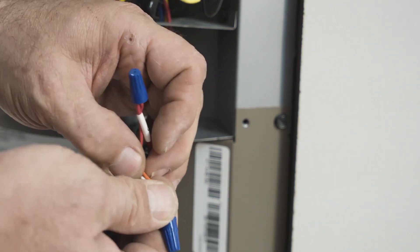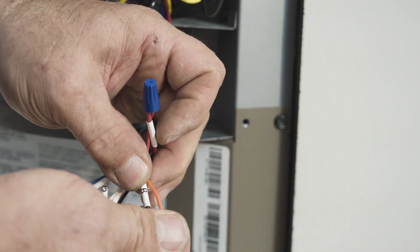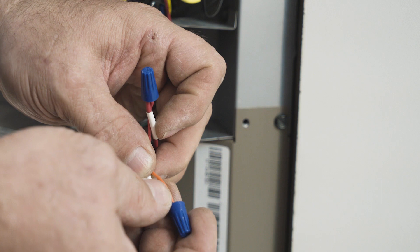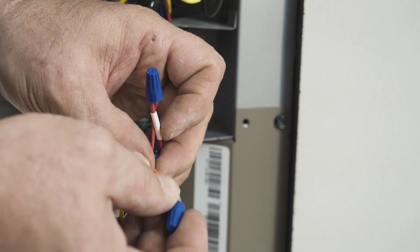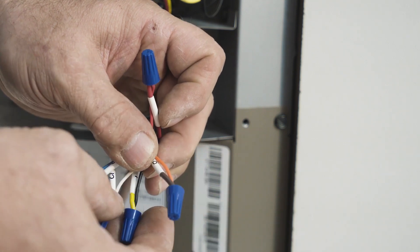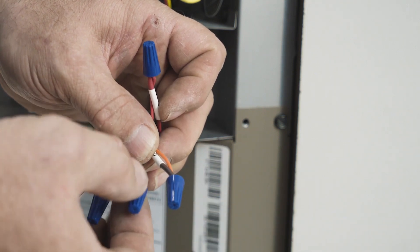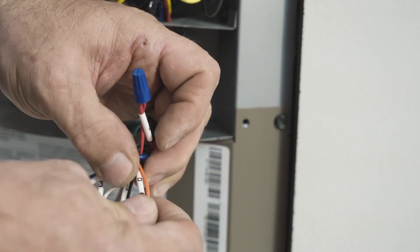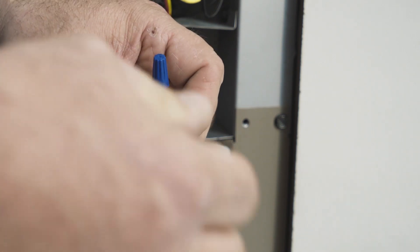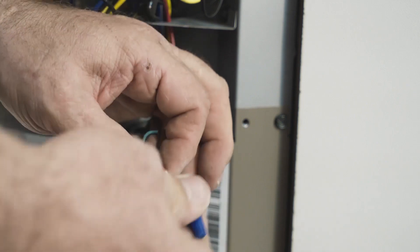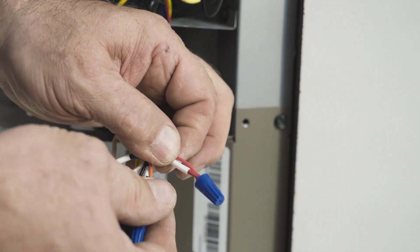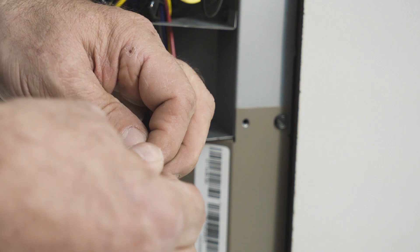The B wire here energizes the reversing valve, so in the call for heat it will energize this one and the B to bring the heat on. R is a power feed to the control board.